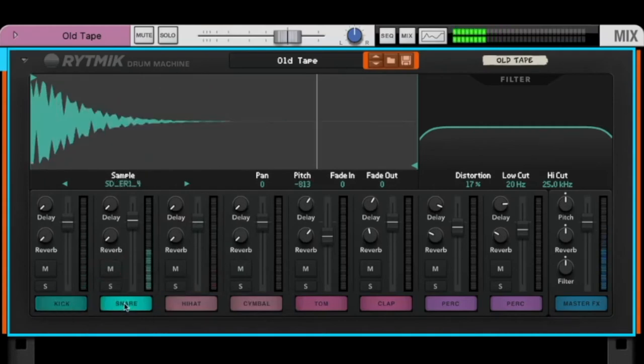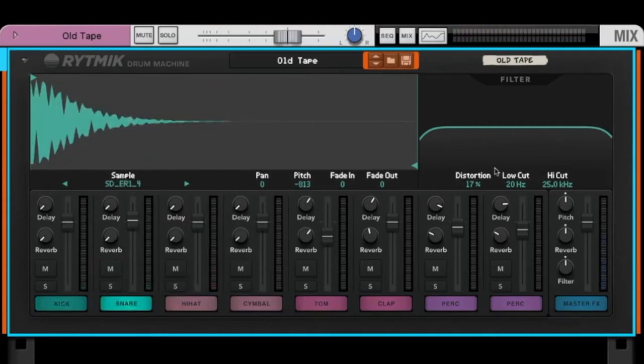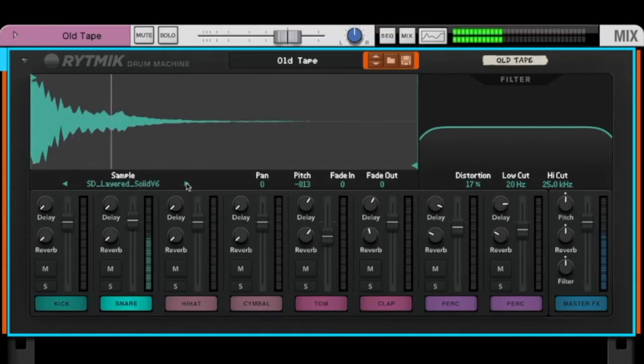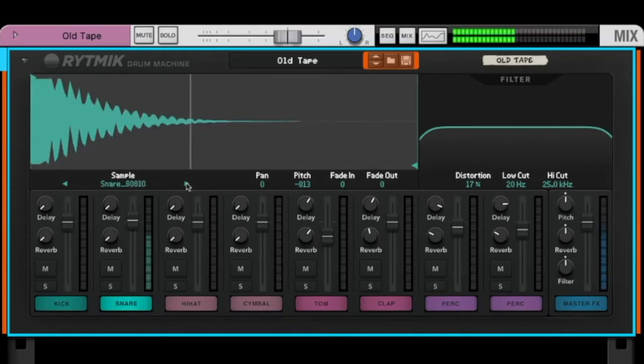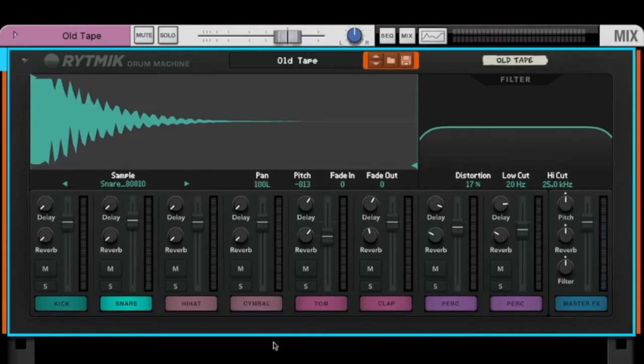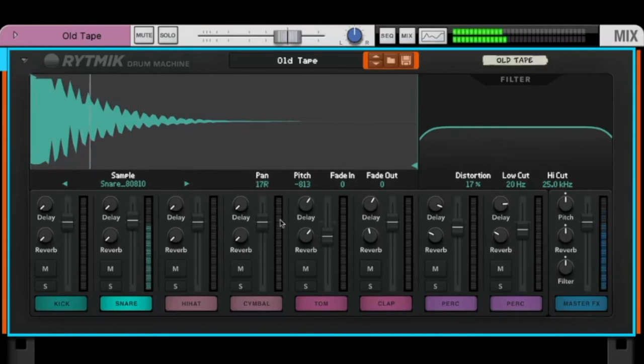If you select a sound, you have here some things you can change for the selected sounds, like the snare here. You can change the sample, you can change the panning - left, right - you can change the pitch.